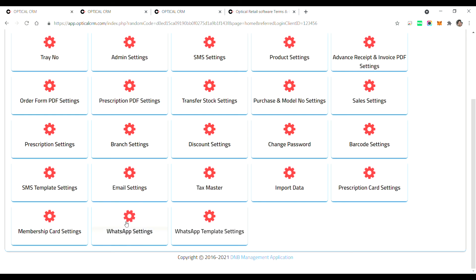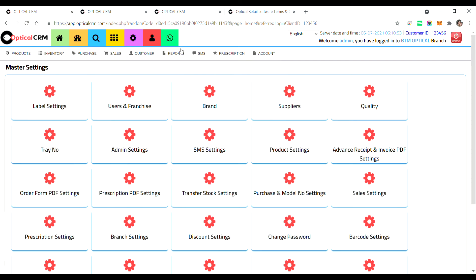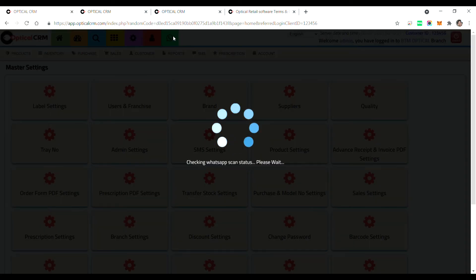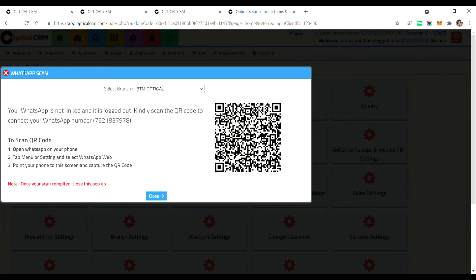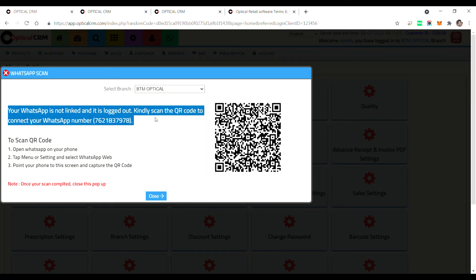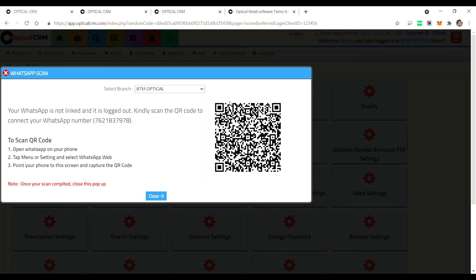So when you click on the icon, it will give you this kind of pop-up. It will tell you that for this particular branch you have not scanned any mobile number. So you can use your mobile number, open a WhatsApp and scan this QR code. So the system will link up that number for sending WhatsApp communications to your customer.